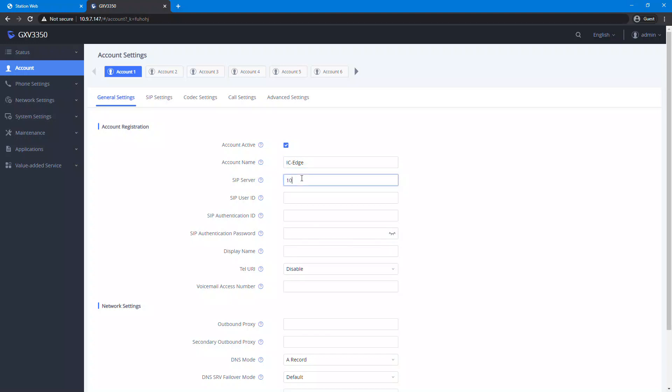Enter the Edge controller IP address as a SIP server. Enter the number from the Edge controller as SIP user ID and SIP authentication ID.